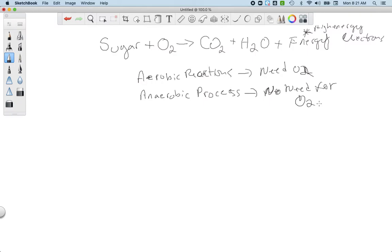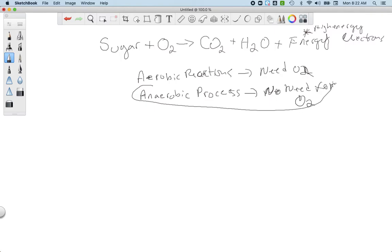The anaerobic process doesn't need oxygen, so we can get some energy, but we don't get any carbon dioxide from it. We do get some high-energy electrons by taking glucose and breaking it in two. We don't get the full amount of carbon dioxide, but we are able to make some energy. In some cases this is used in fermentation, but we won't focus on that today.